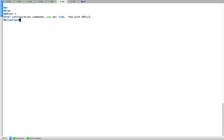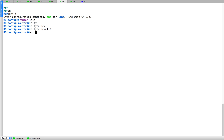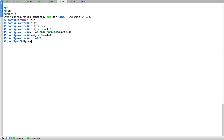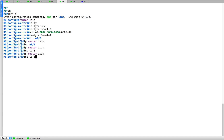R6 — pretty much the same thing. Configure router ISIS, IS type level 2. NET 49.0002, then the system ID and 00. Interface 0/0, IP router ISIS; same on the other interface; loopback 0 and loopback 1. All good — R6 is done.